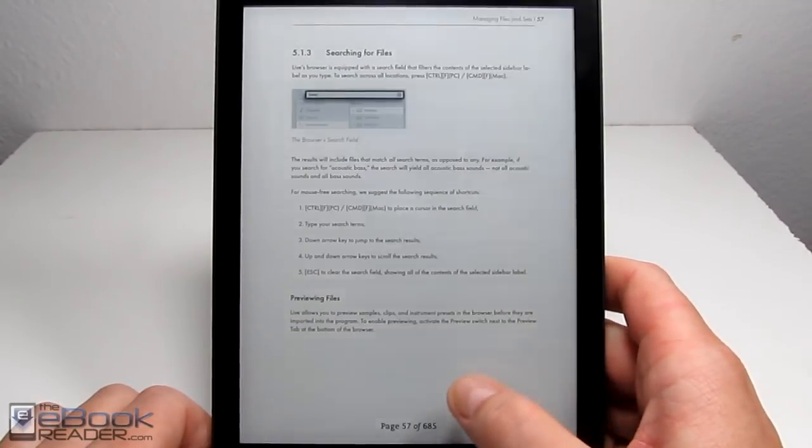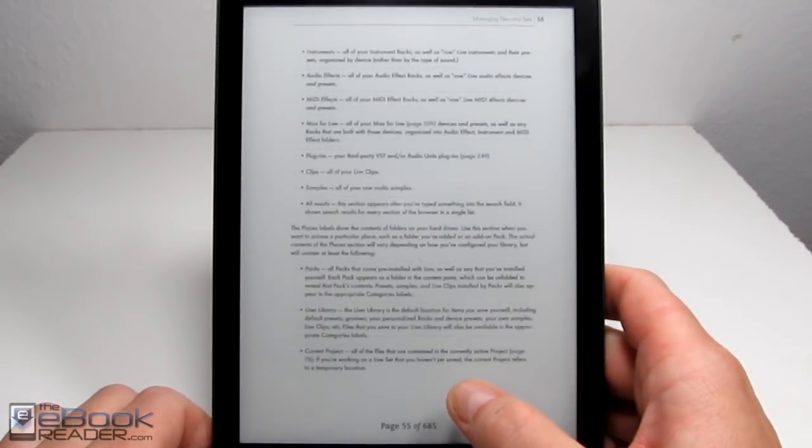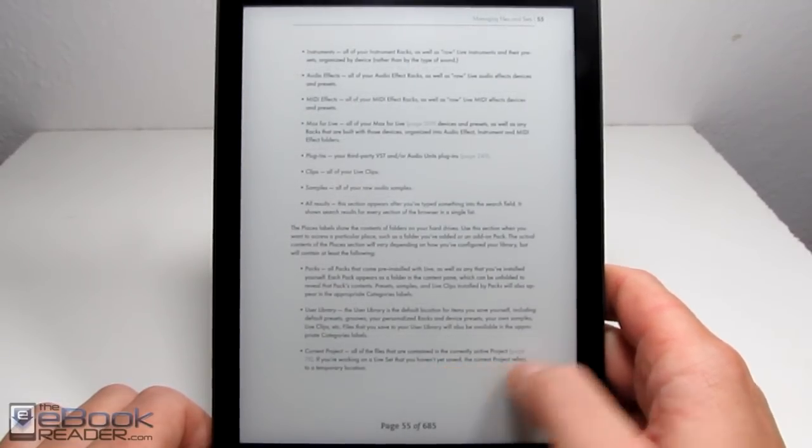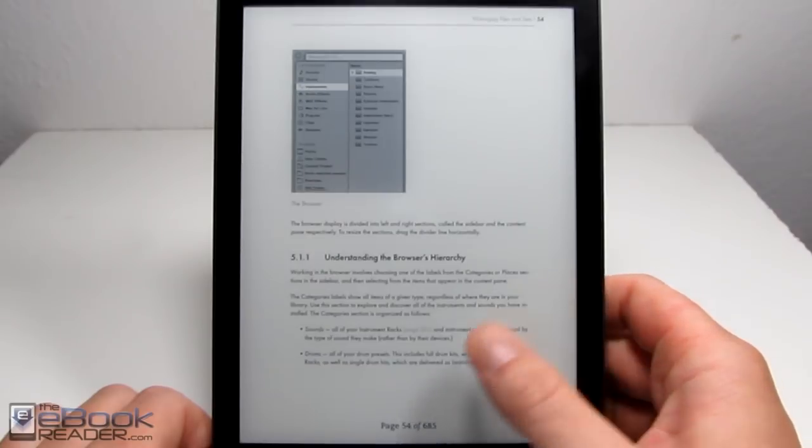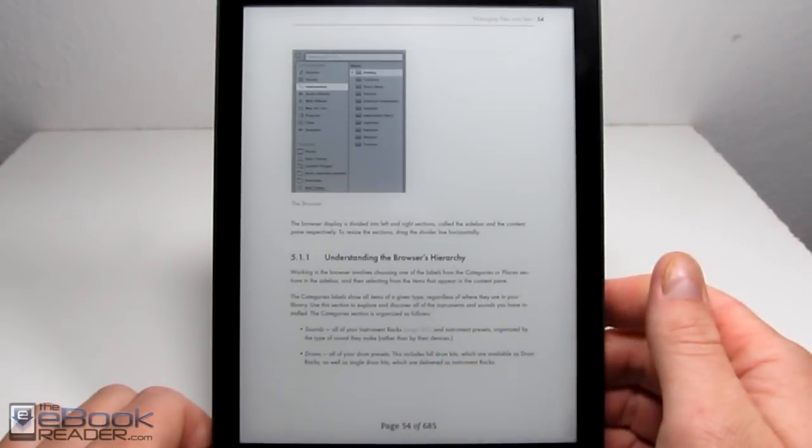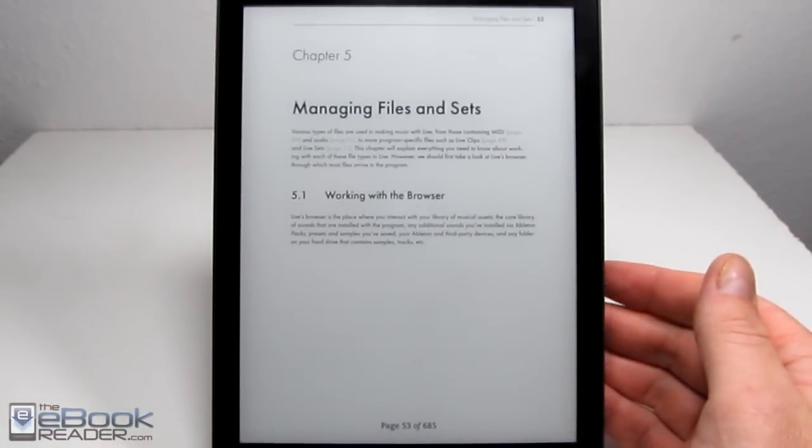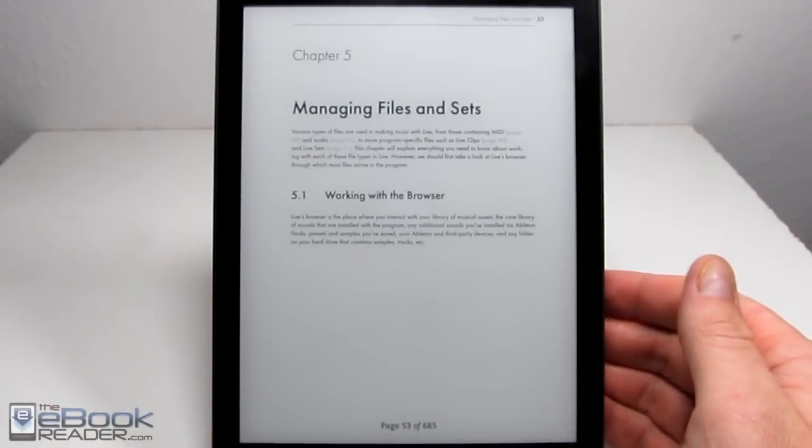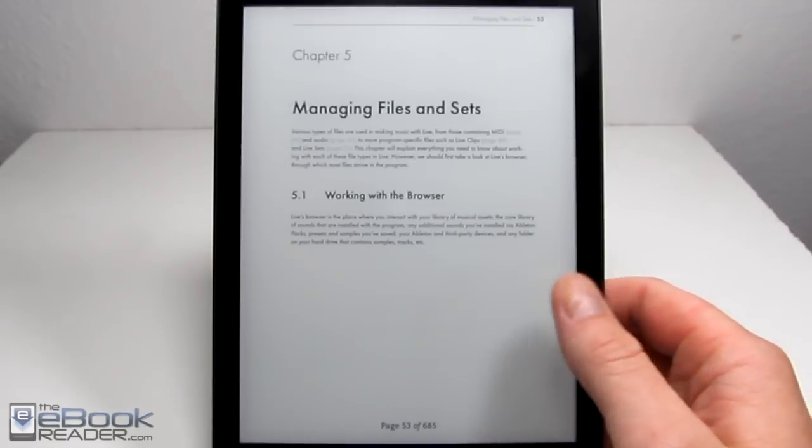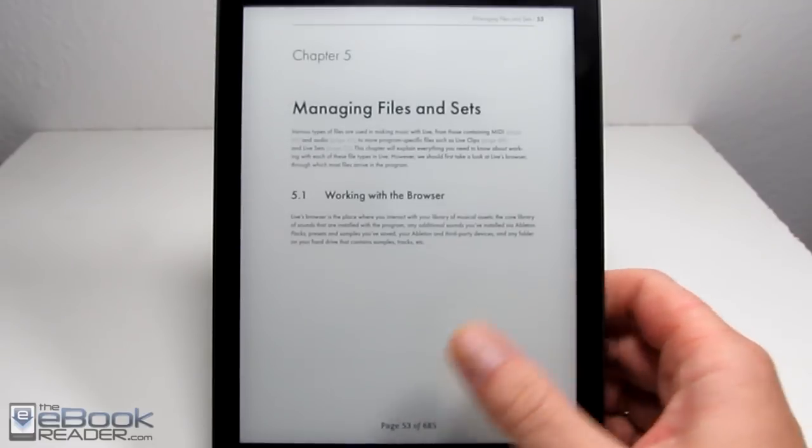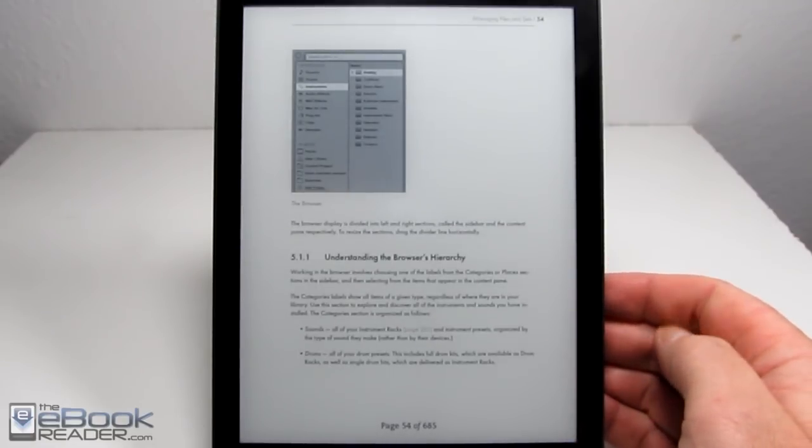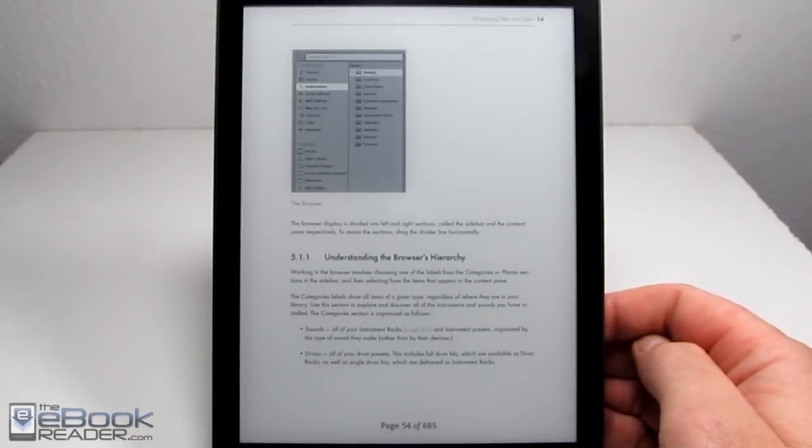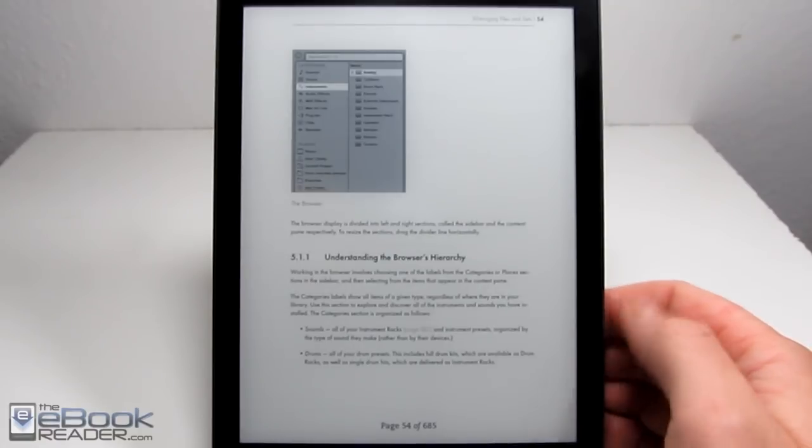This PDF right here is like 34 megabytes, and the page turns are pretty quick. Operation is pretty smooth with it. I have this other one that's 90 megabytes I'll show later, and it gets really bogged down. It's really slow to use. But with these more text-based PDFs, the smaller-sized ones, they seem to work pretty well.